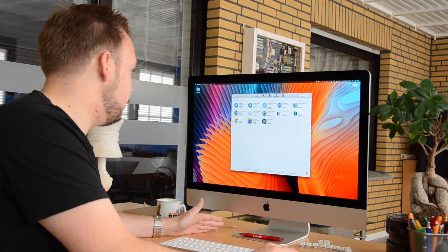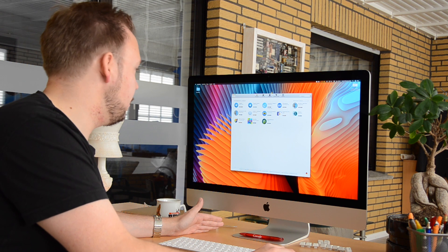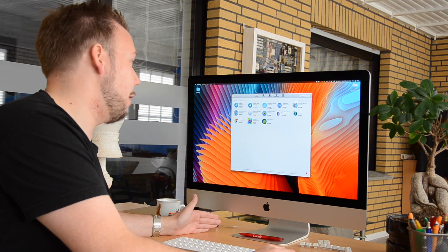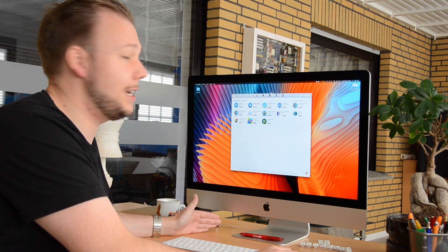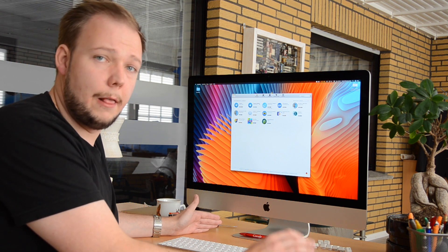They both look very similar. We have the Telegram app and the Telegram Desktop app.